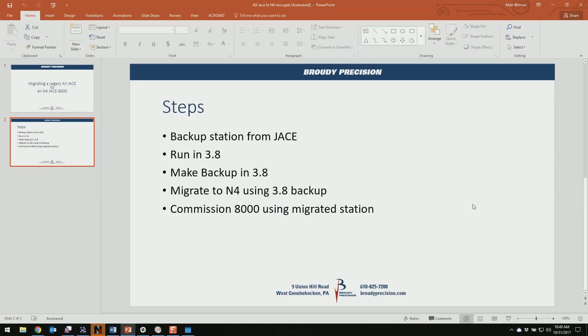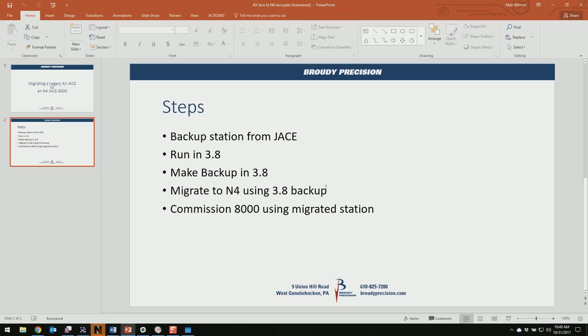So if we go back here and look at our steps, you went from a backup that you took of your legacy Jace, you ran it in 3.8, you made your backup while you were in 3.8. Then you migrated to Niagara 4 using that 3.8 backup, using the console in Niagara 4 and the N4MIG command. And then we commissioned our 8000 using that migrated station. And that's it. Thanks.